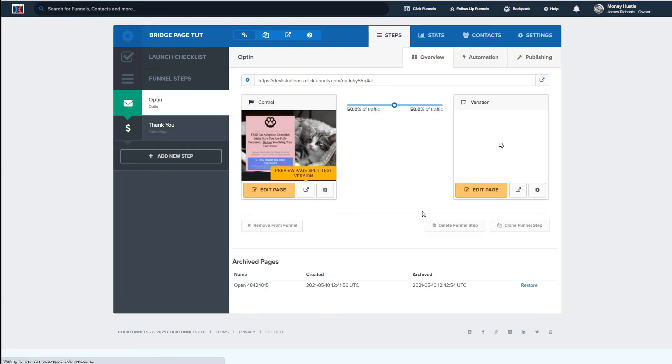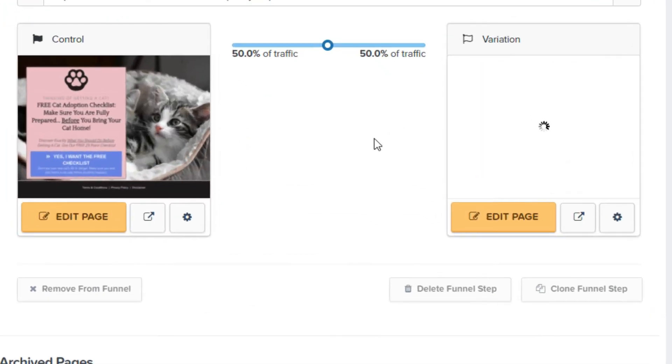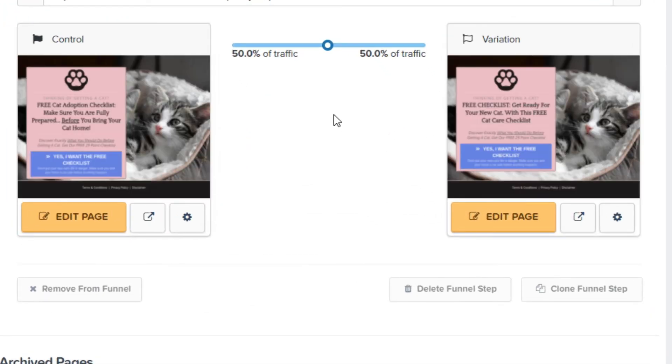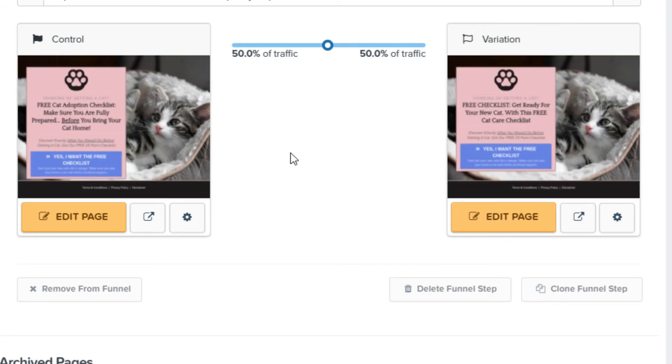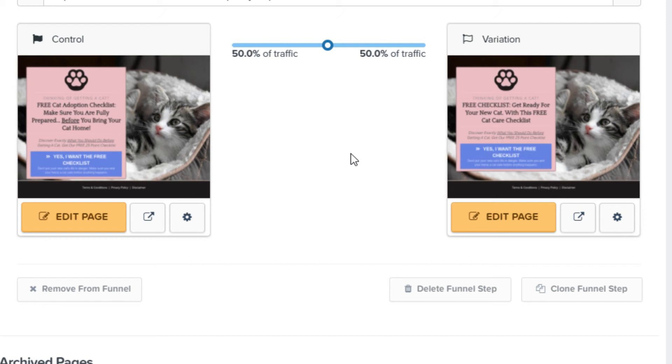So now what I've got here is I've got this variation here and now it's set up in such a way that basically half the traffic is going to go to the control and half is going to go to the variation exactly what I want. And again, if you notice guys, all I've done is I just changed one little thing. I just changed the headline for the free checklist. I didn't change anything else because again, we want to isolate one element at a time or one factor we want to test at a time each time we're running a split or a split test or AB testing.